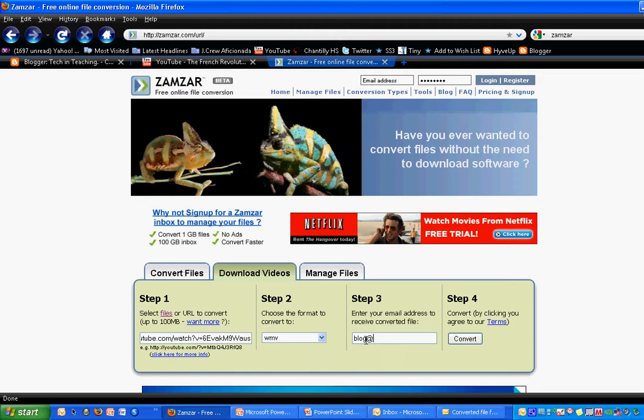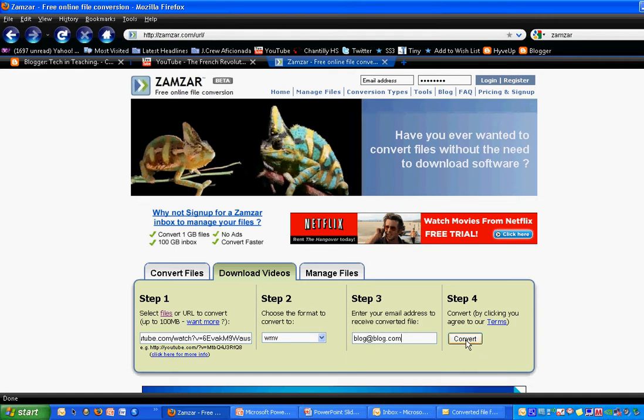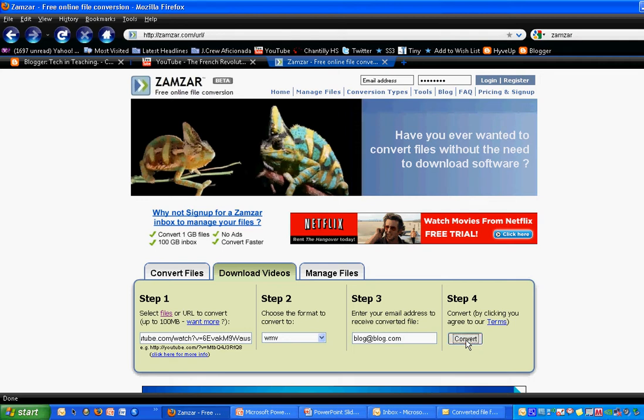The way that Zamzar works is that it will convert it, and then it sends you an email with the link to where you can download the file. Once you have your email address in there, you just click Convert. It will verify what you're asking it to do, and you click OK.